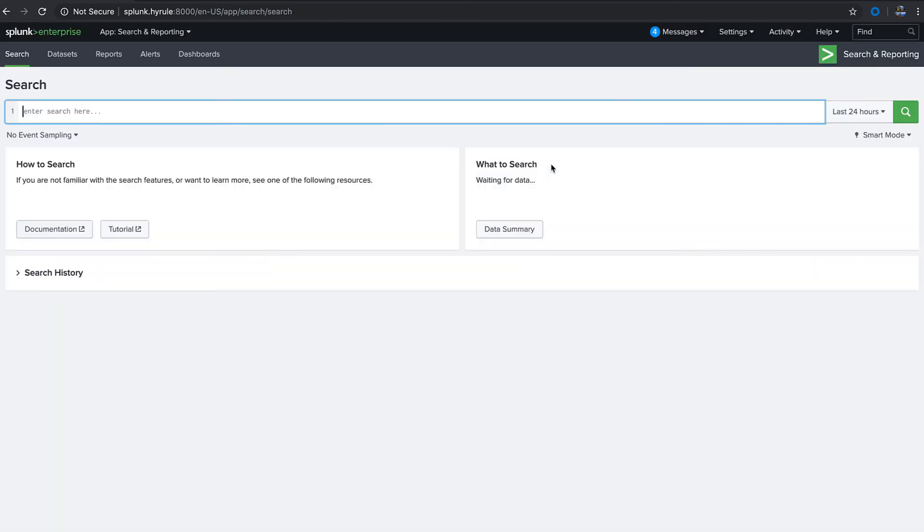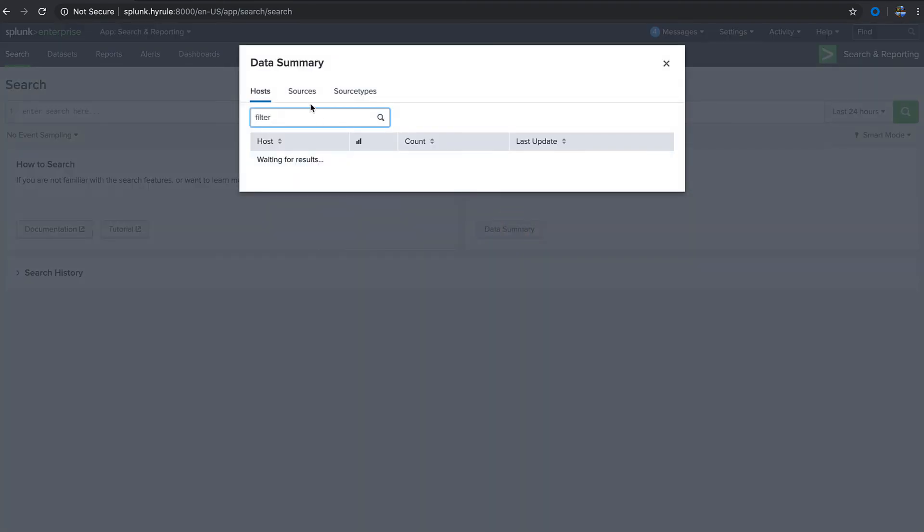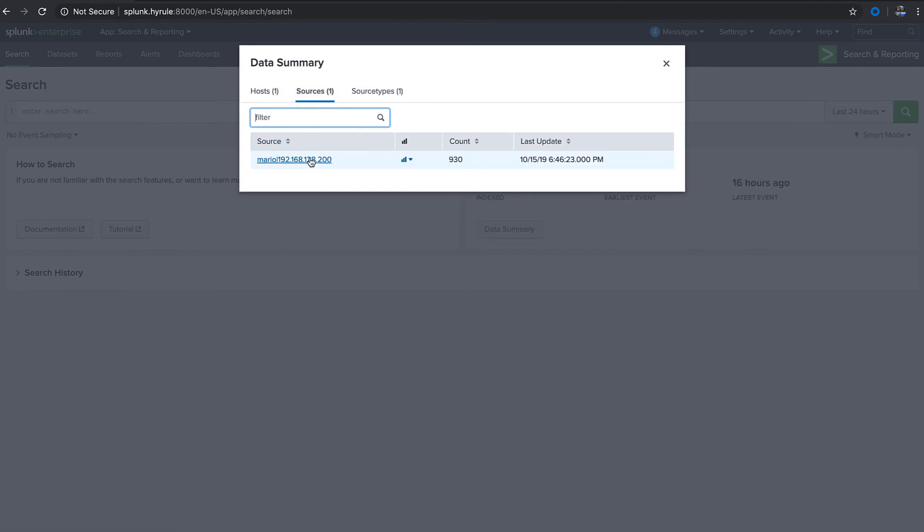Immediately you'll start to see the indexes start to fill with data. This is going to take some time, could take an hour or longer depending on your Splunk instance and how much data we are pulling over.